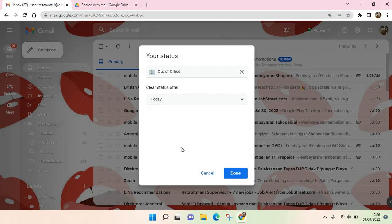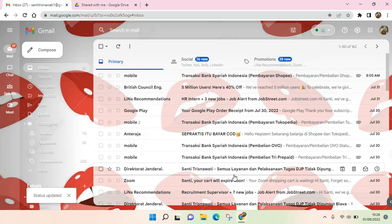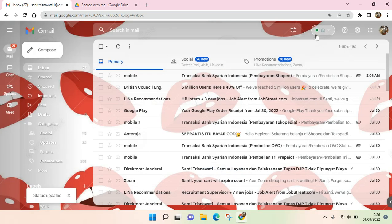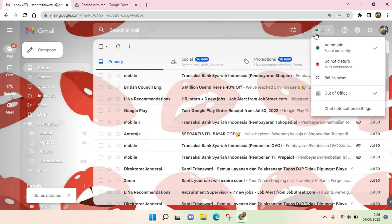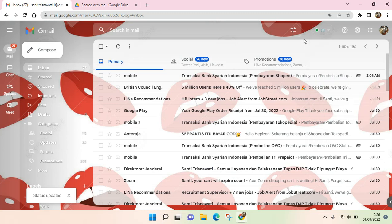When you're done, just click on Done, and now your status will be Out of Office. So I think that's all for me. That is how you can set OOO in Google Chat.